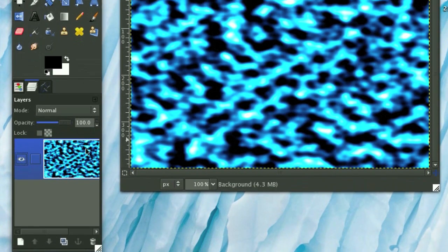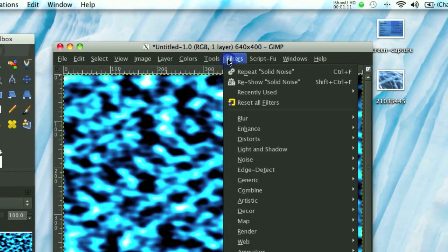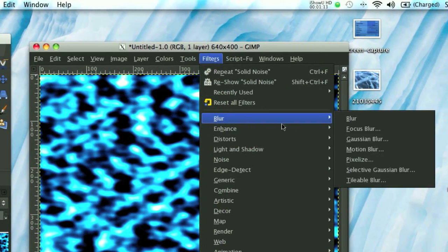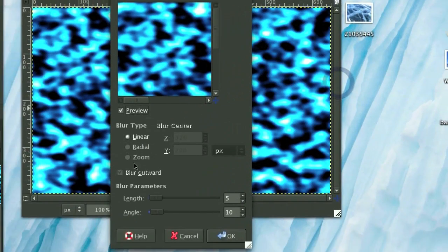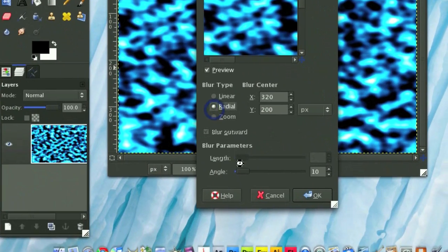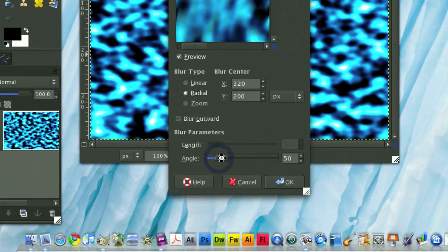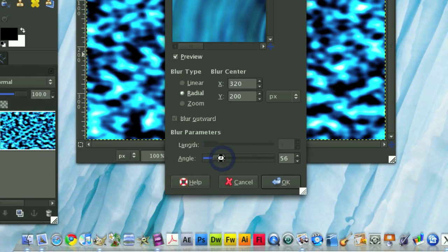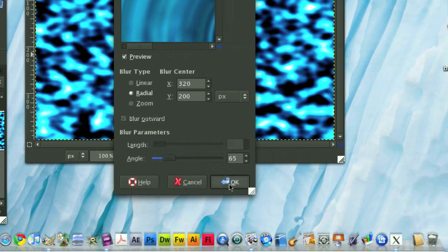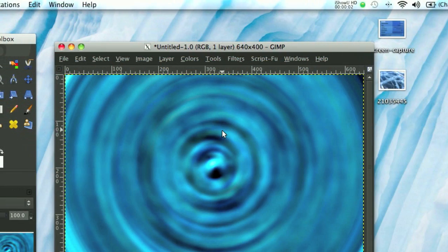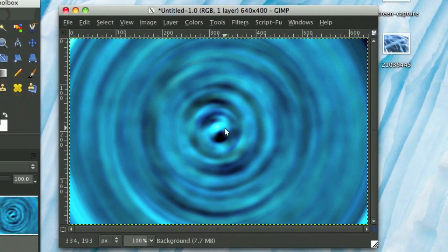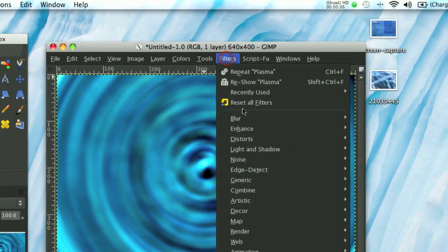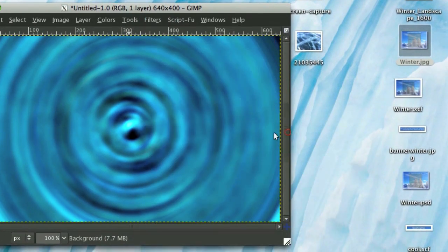Alright, so now we need to go Filters, Blur, Motion Blur. Check Radial, and then for the angle, I'm going to go 65. Let's do that. Now we need to add a light source to this main spiral. So we're going to go Filters, Light and Shadow, Lighting Effects.